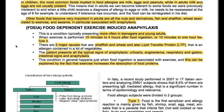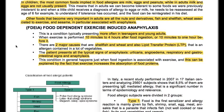In children, the most common foods implicated in food allergies are milk, eggs, and peanuts, while in adults, milk and eggs are not usually present. This means that in adults, we can become tolerant to some foods we were previously intolerant to. When a little child receives a diagnosis of allergy to eggs or milk, they need to be reassessed at the age of six, for example, to understand if tolerance has occurred and the food can be reintegrated into their diet.